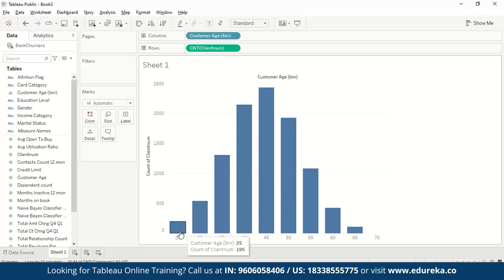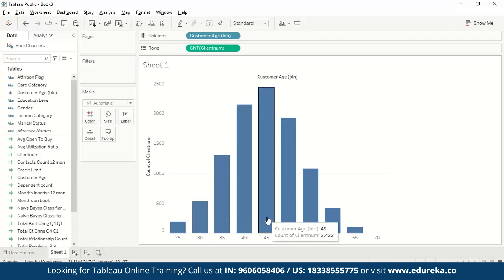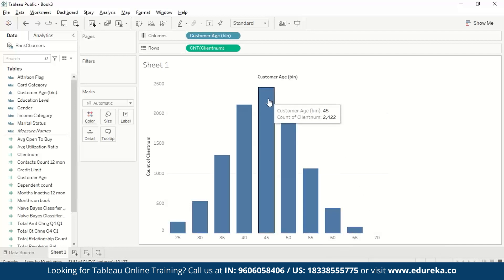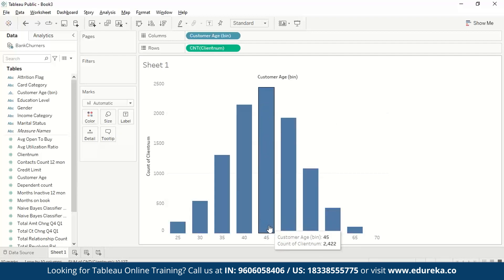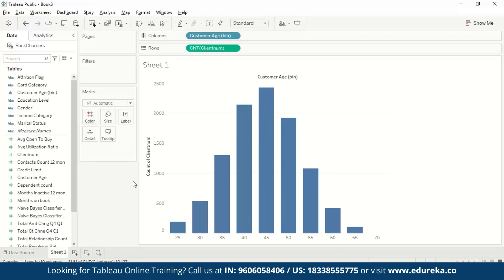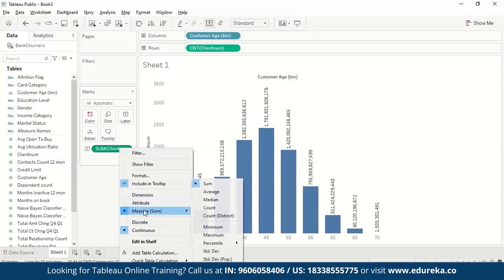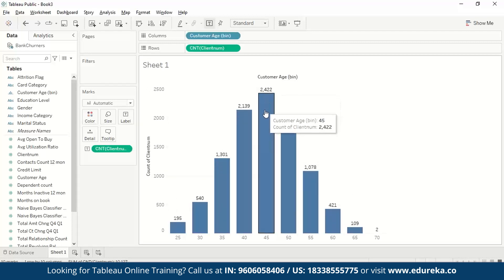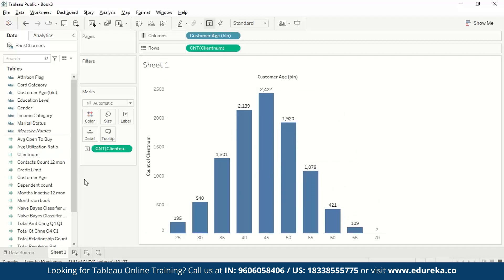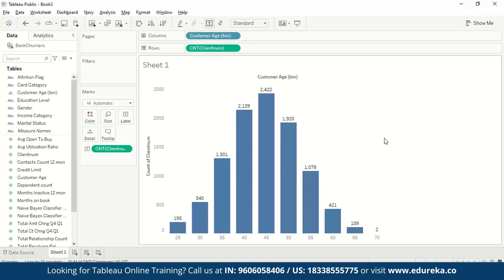From 0 to 25 we have 195 customers. From 25 to 30 we have 540 customers, and similarly we can see the individual numbers for each bin. From this histogram we can check which age group has the highest number of customers, which is the 40 to 45 age group. We can also label each bar — we drag client num to Label and change the measure to Count, so the count appears on top of each bar. You can also add colors to the bars and change the bar size from the formatting options.